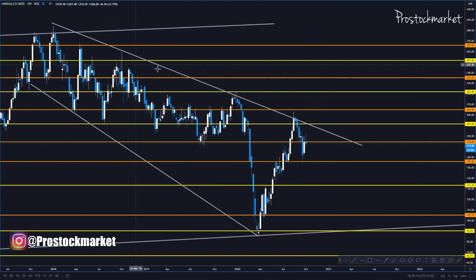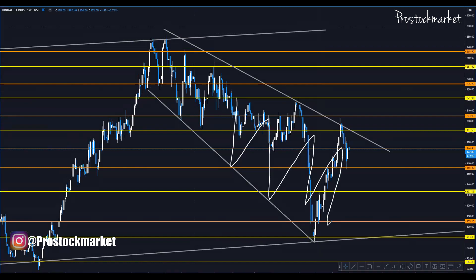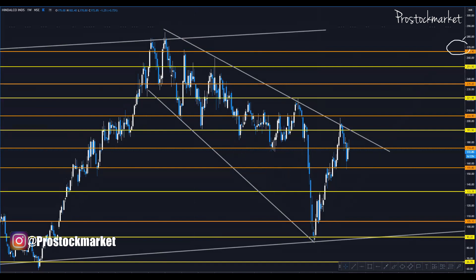We've also drawn a chart pattern on the weekly time frame — you can clearly see this is forming a bull flag. This indicates the market may go towards the upside. We can expect a target of around 270, which is the ideal price level we can anticipate in coming days.